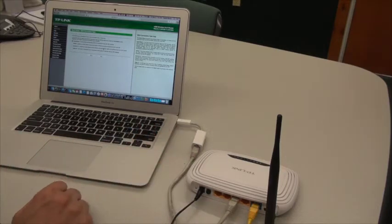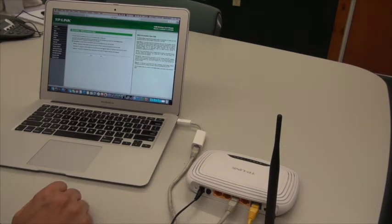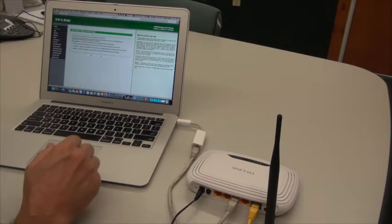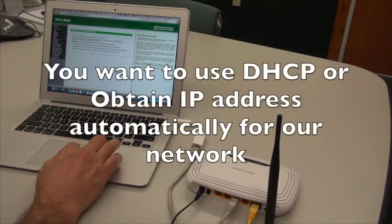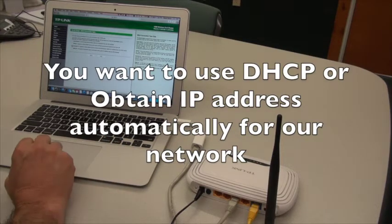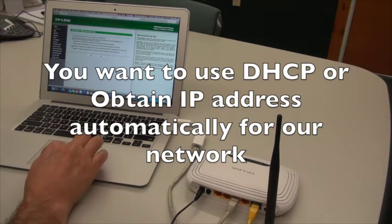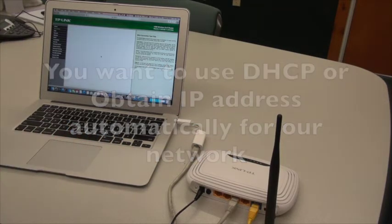click next. Now it's asking how this is going to connect to the network. In the case of the get wireless network, you're going to use DHCP, or obtain IP address automatically. So we're going to say dynamic IP, click next,